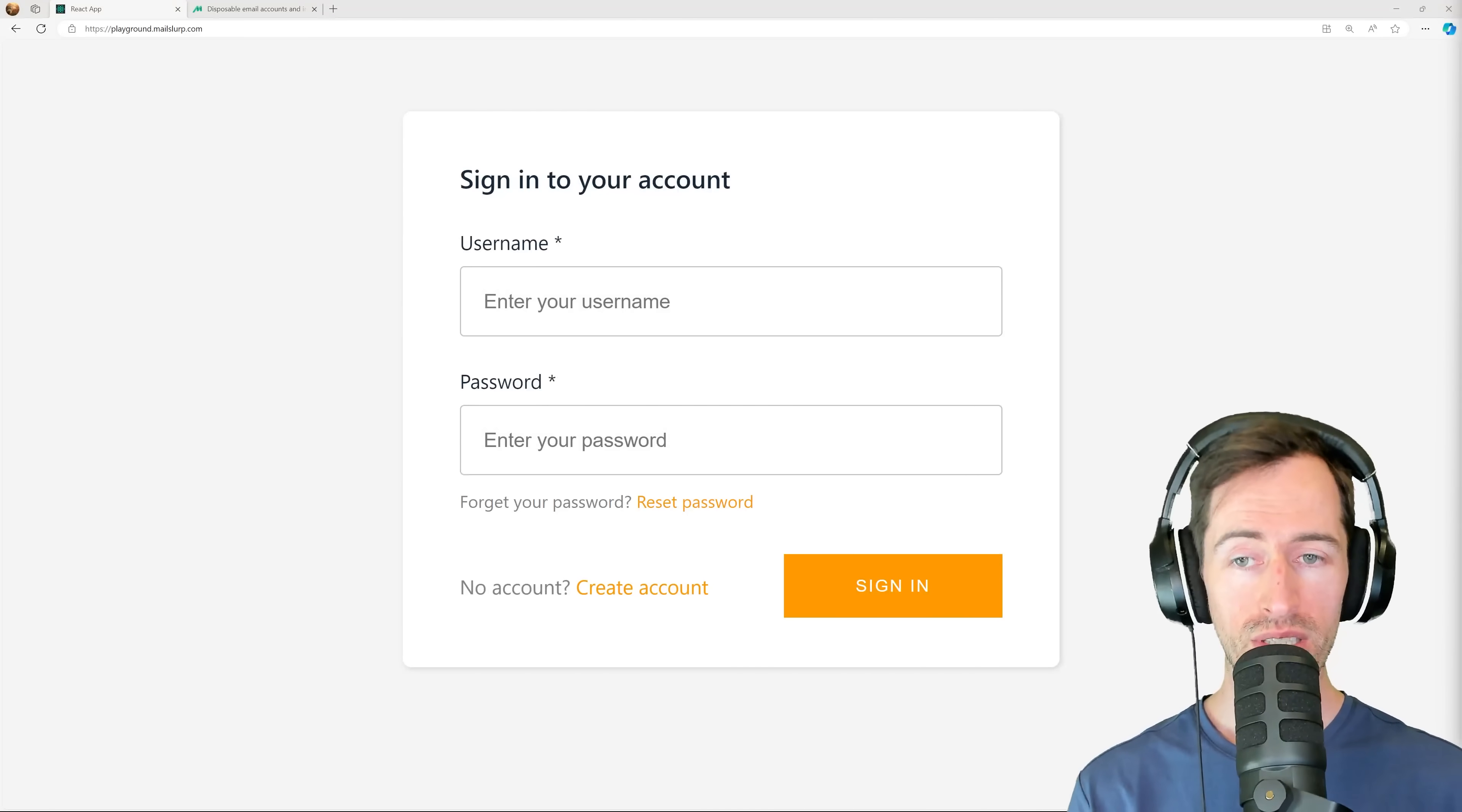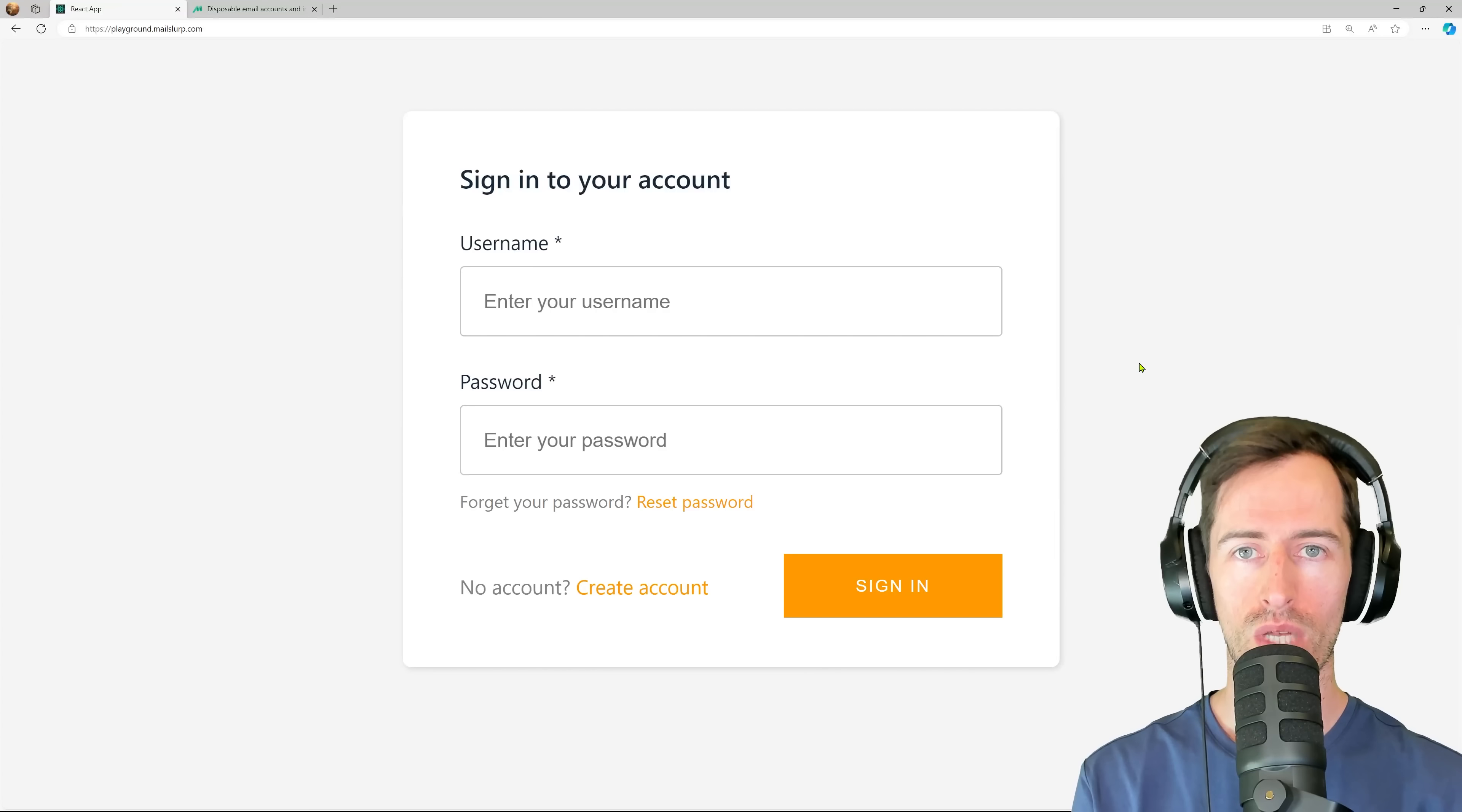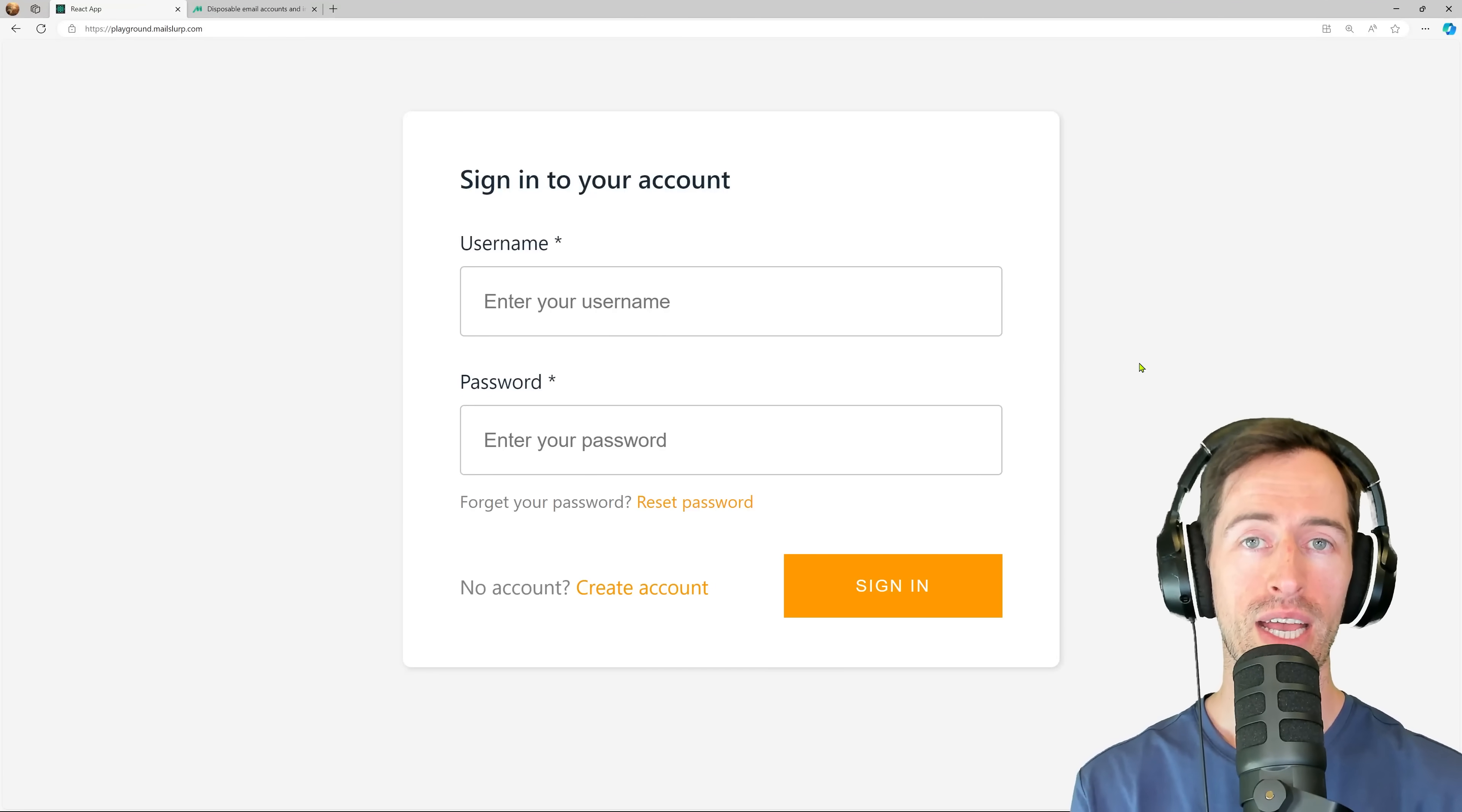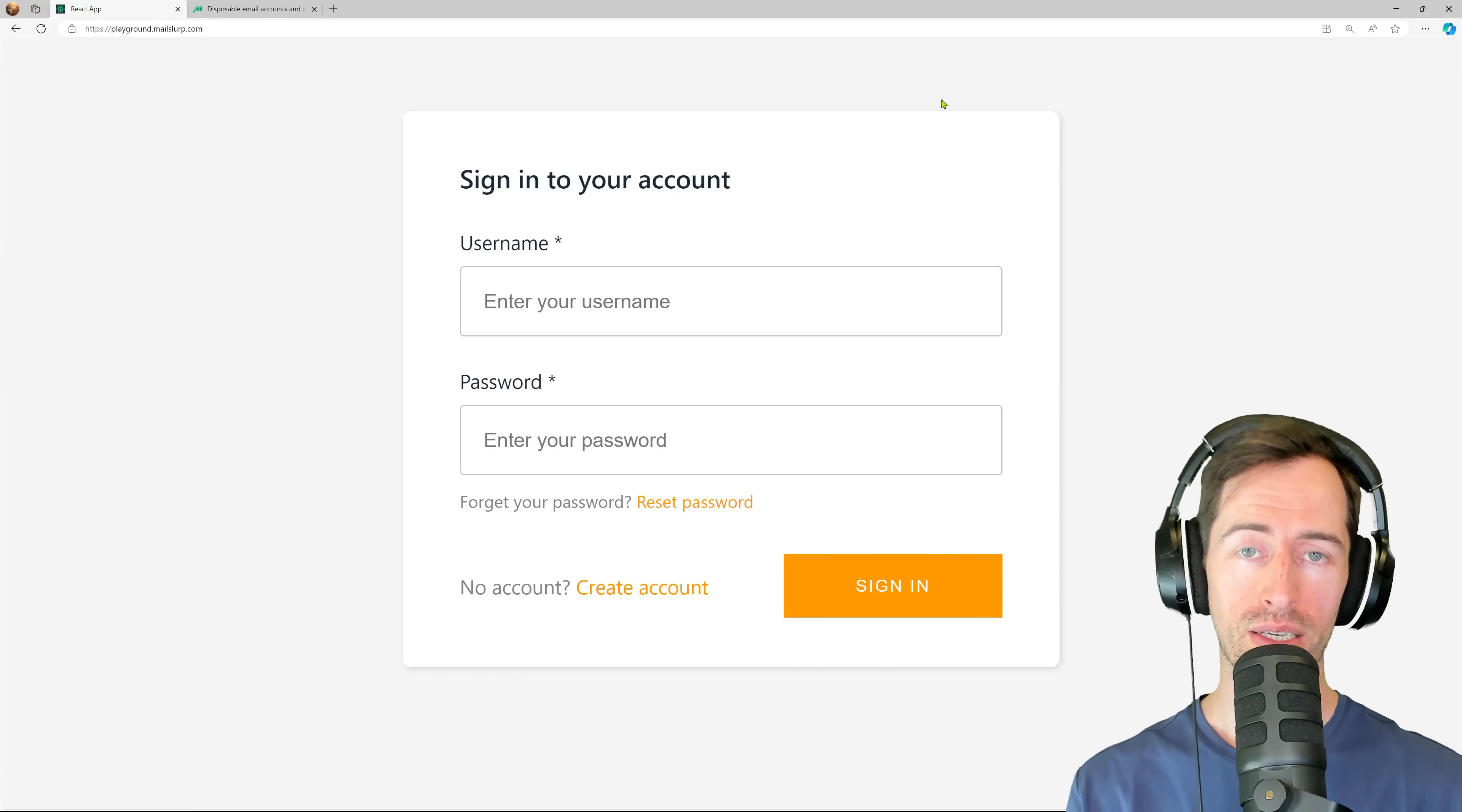So in this video, we're going to write a test in Cypress.js to test this signup flow. We're going to create a new email address in MailSlurp and use it as the username. Then when we submit the form, we will wait for the confirmation code to arrive, extract out the code and submit it again to confirm our account. Let's get started.